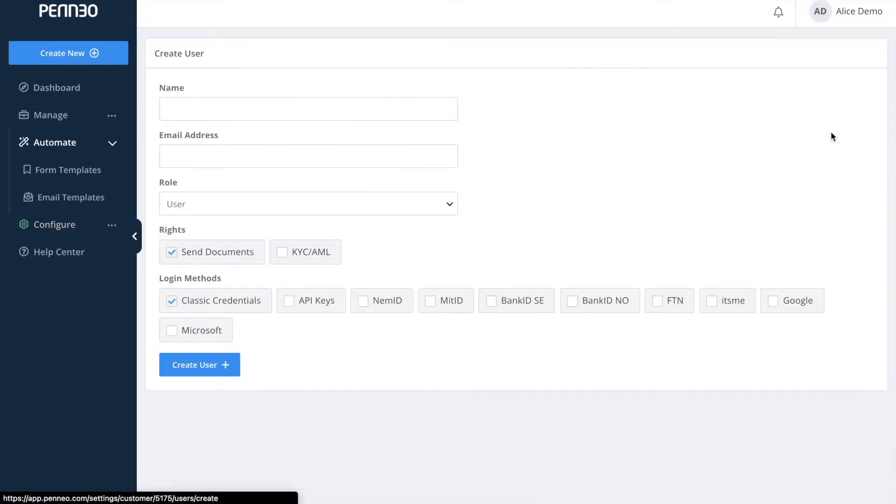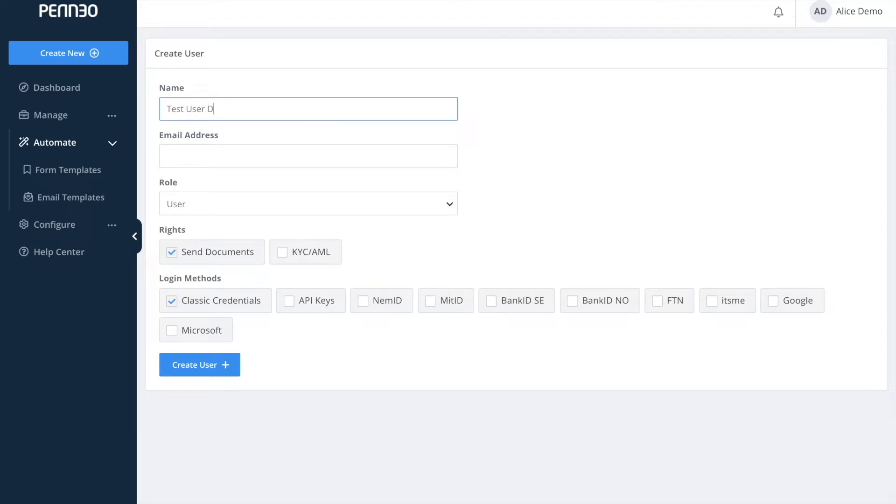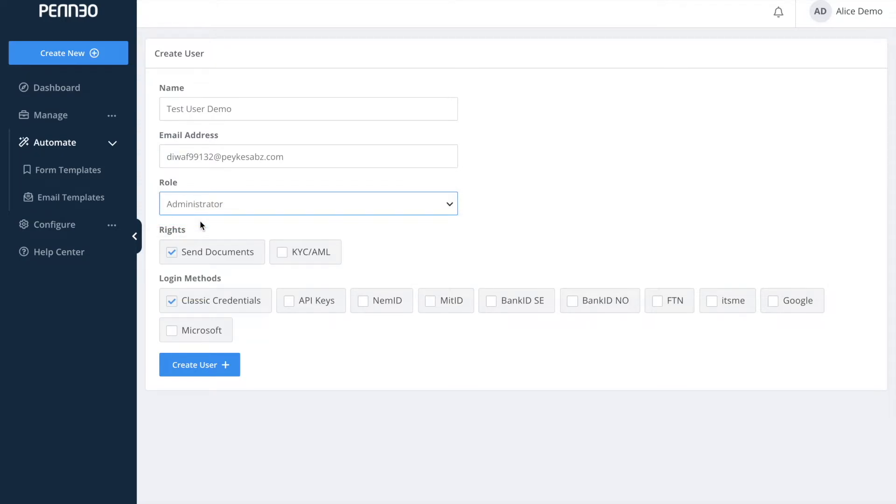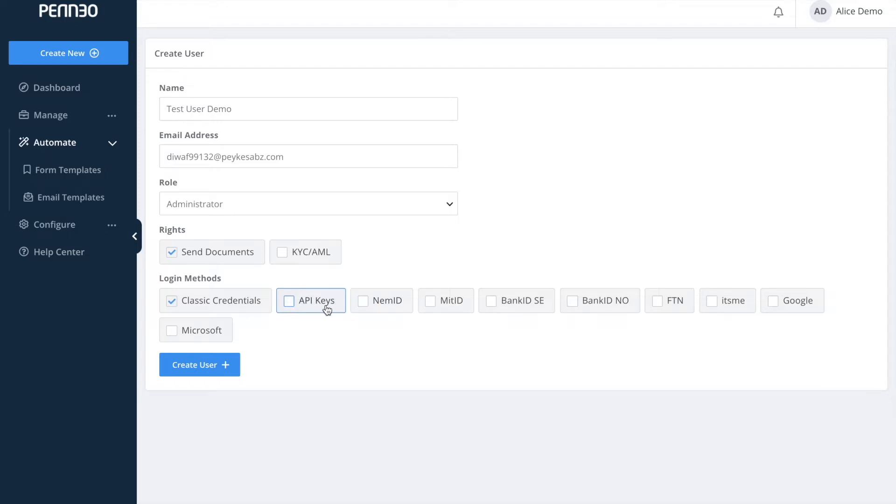To create a new user simply click on create new and fill in the name and email address of the new user. You then select the role so whether they should be a user or an administrator. We always recommend that you have at least two active admins for your account. You can also choose which login methods to activate for the user. Simply tick the box of the one that you would like to allow. We do recommend that you start off with the default classic login method which consists of a username and a password.